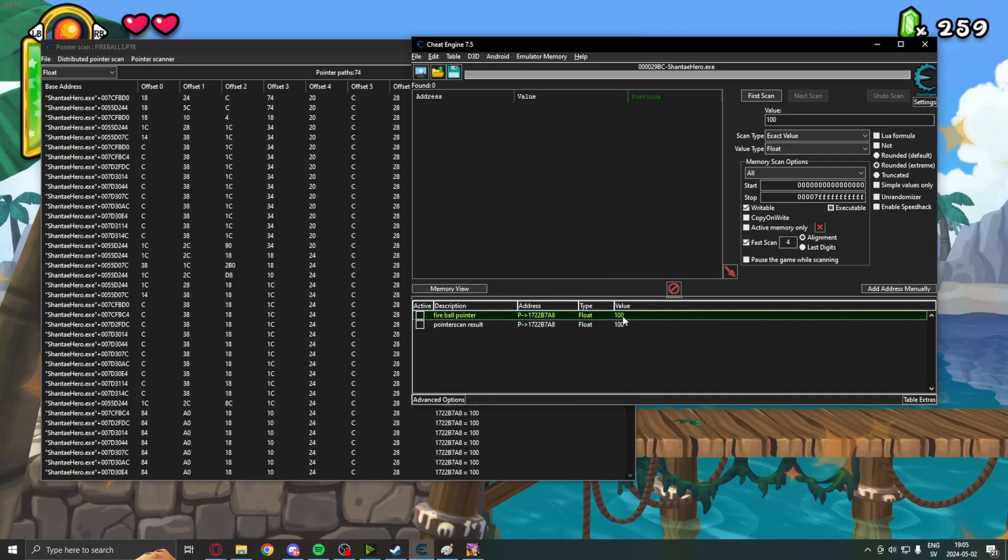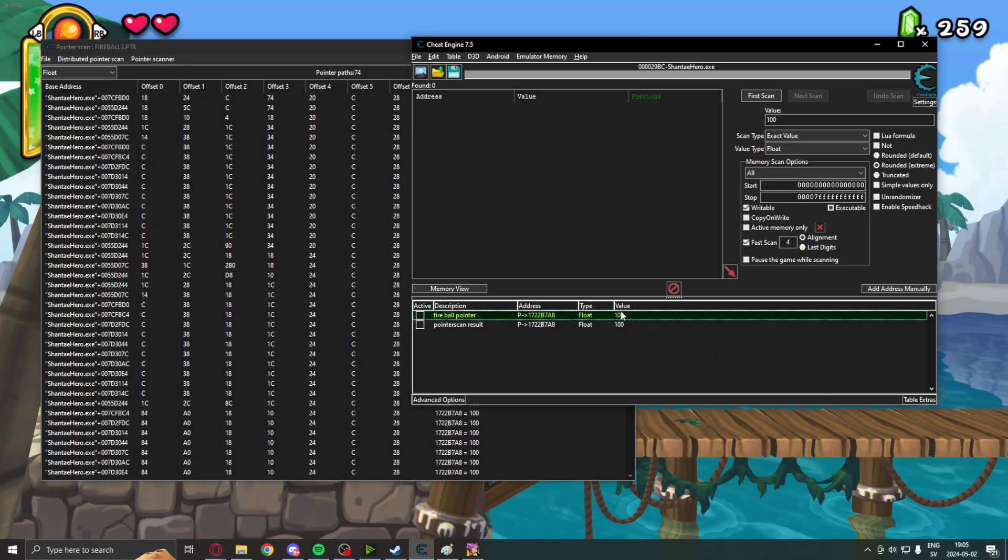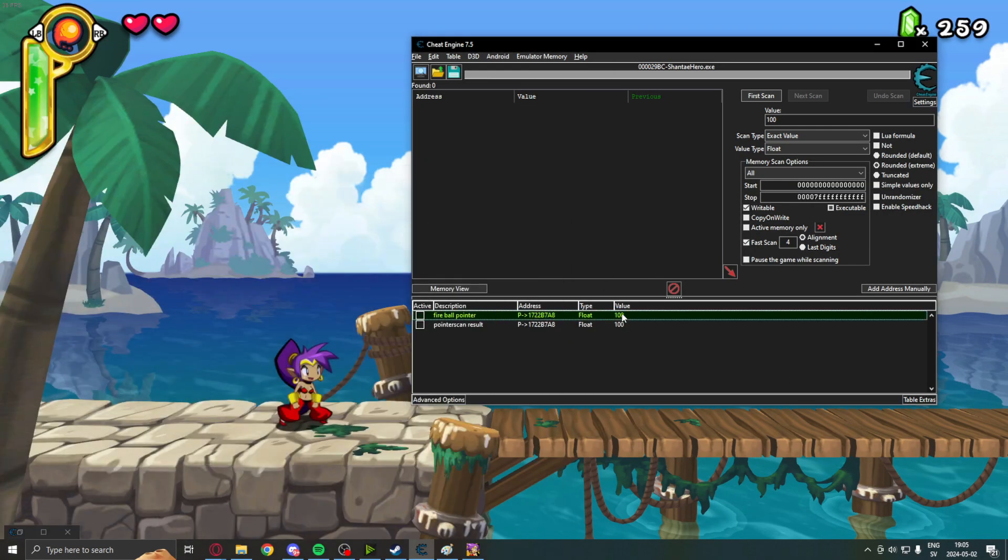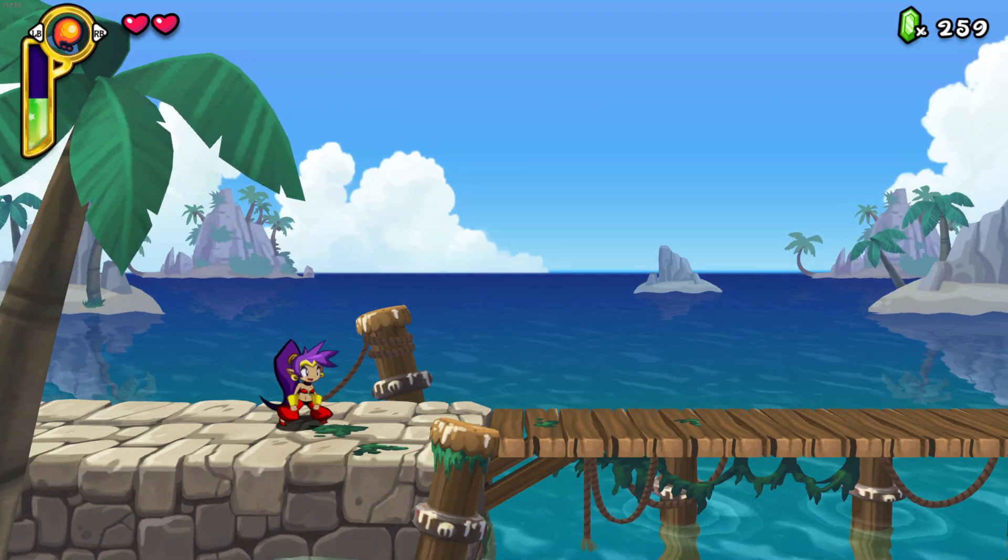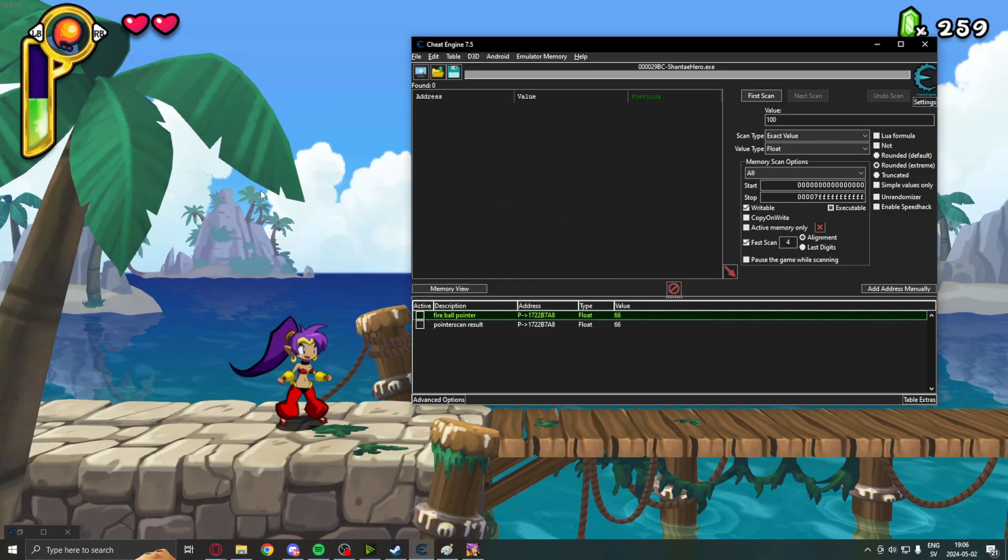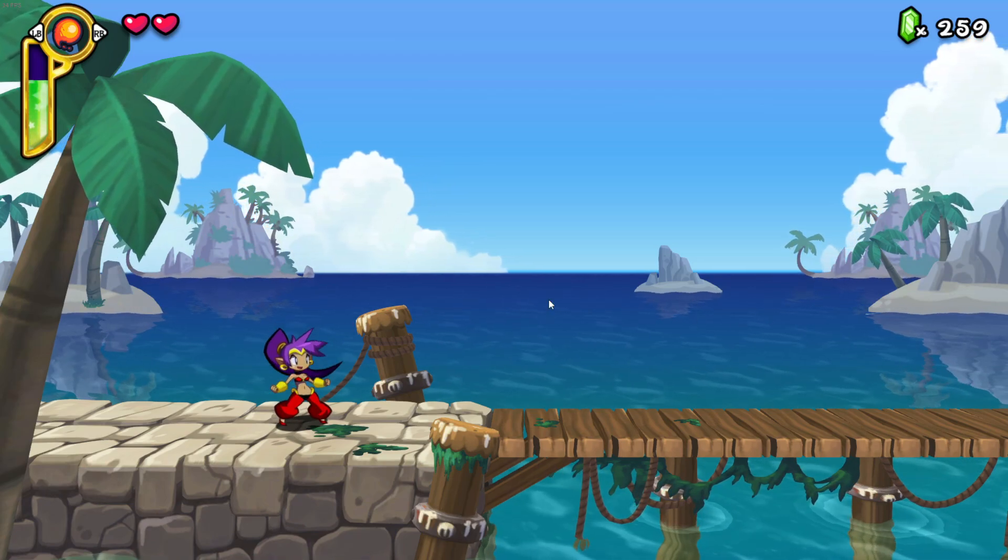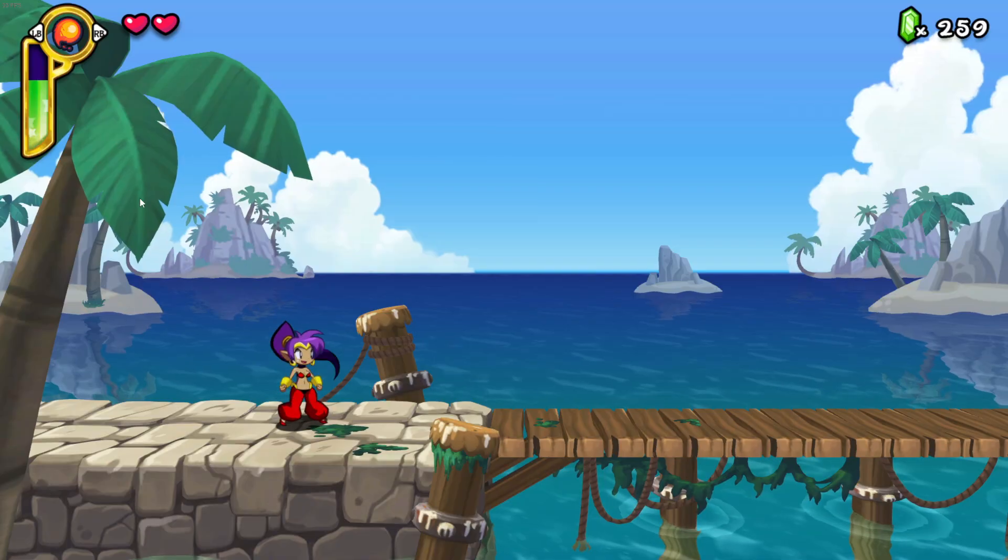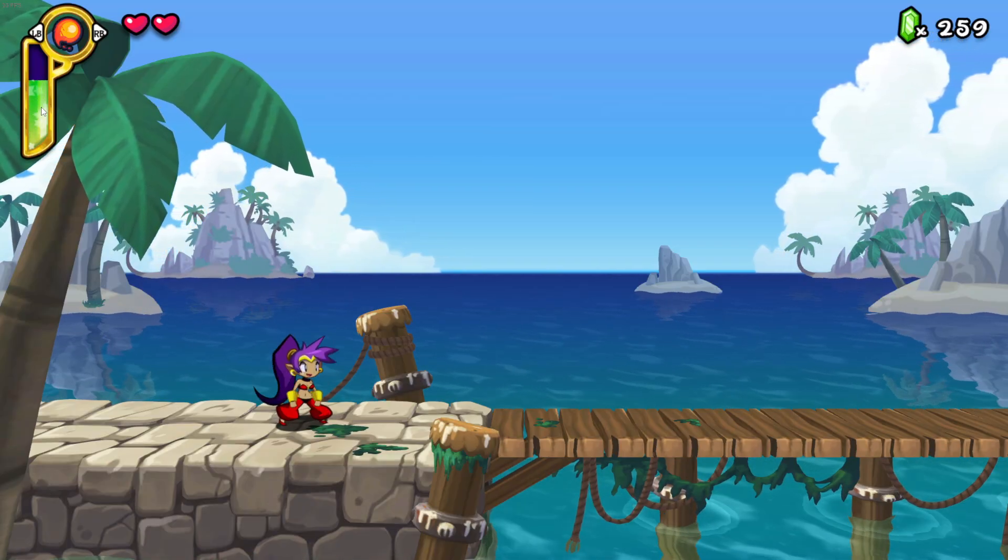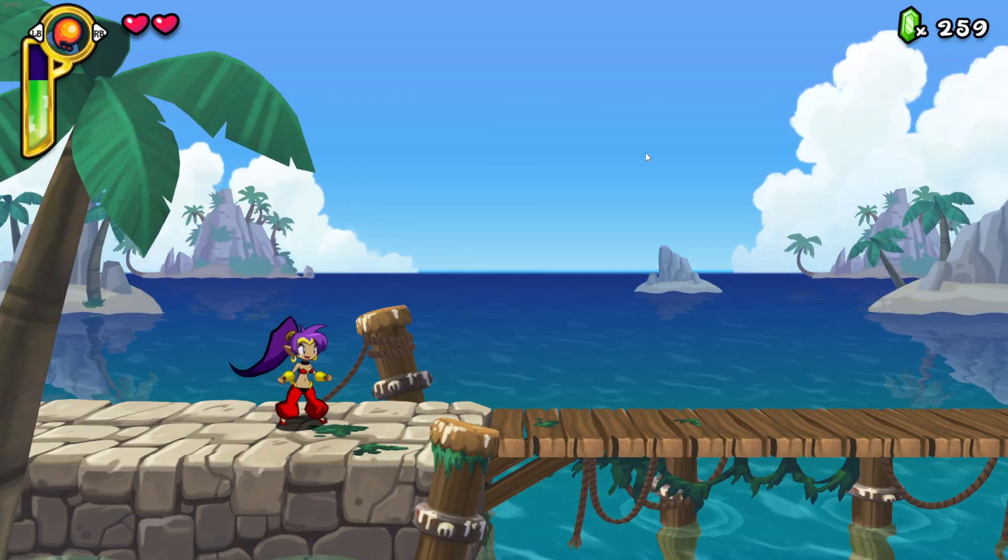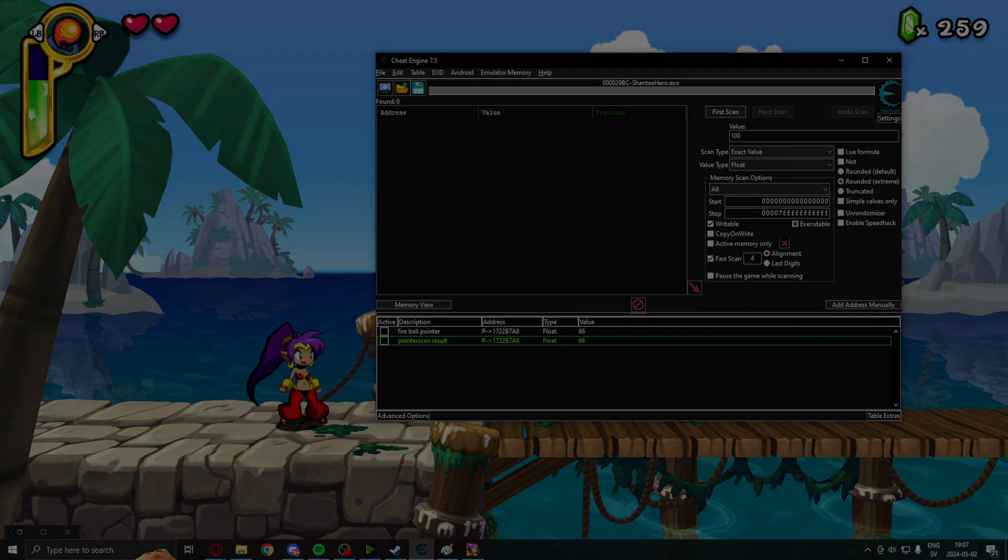So, we can now change this using our pointer instead of the address. 50. It's 50. It's 66. And it's 66. So, we have successfully found now a pointer that leads to the variable or value that we want to use. So, I'll see you guys in the next tutorial. Subscribe.